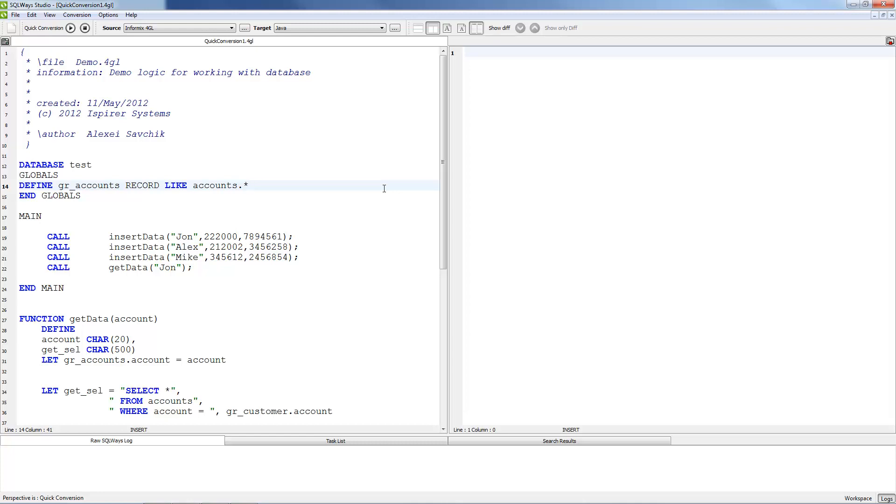I will start by showing you SQLWays Studio. SQLWays Studio is a graphical interface for our core tool SQLWays.